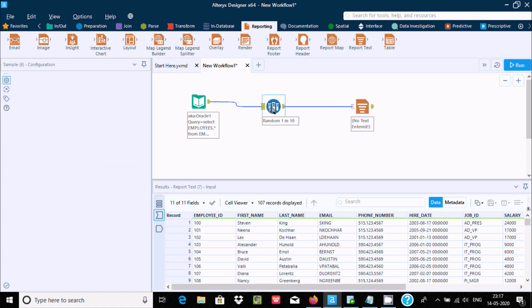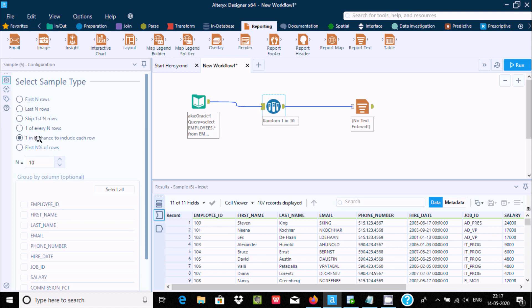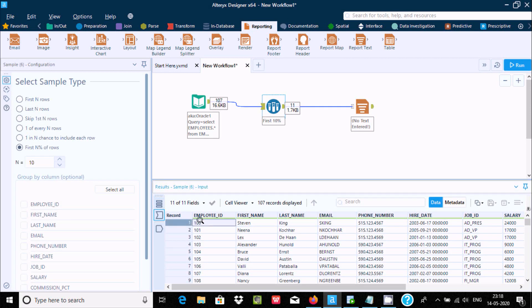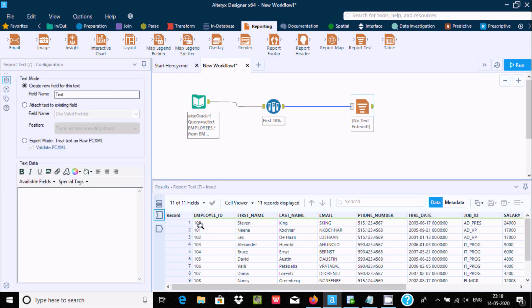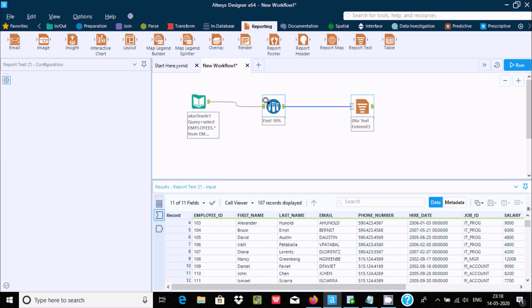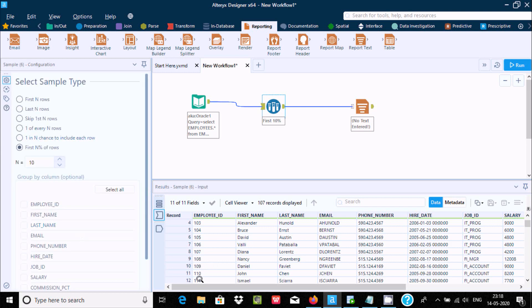For the filter using the modulus operator, N is set to 10. The row number is divided by 10 and rows where the remainder equals 0 are selected — the modulus operator returns the remainder. Here the incoming data shows values from 100 going to 110, and only those satisfying the condition are displayed.